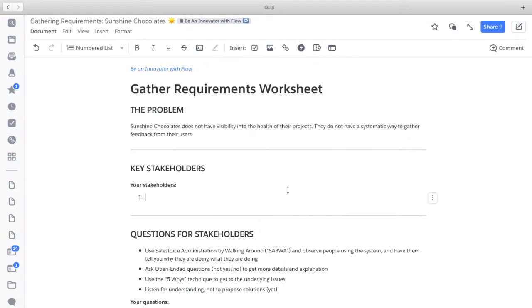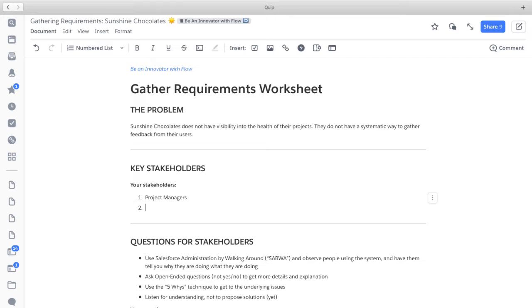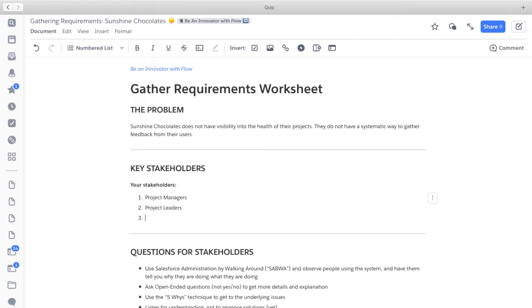When I say process I'm referring to a business process, not Process Builder. Our key stakeholders at Sunshine Chocolates are our project managers, because they want to know what's going on with their projects — they may be providing or reviewing project feedback. Also our project leaders, who need visibility into the project feedback being provided. And our sales users, because projects are part of the customer relationship lifecycle at Sunshine Chocolates. It's important that sales users can provide and view project feedback since they're often on site with customers.